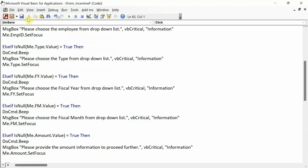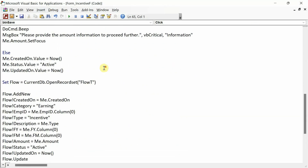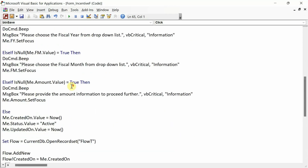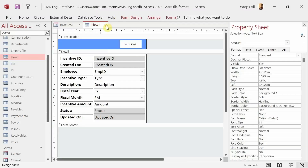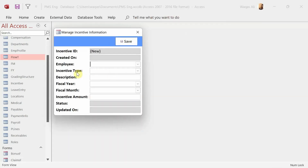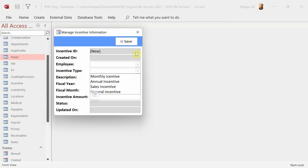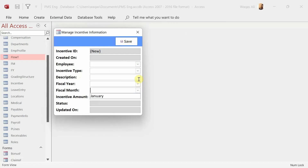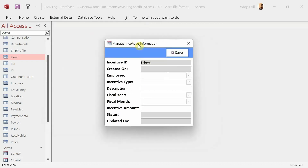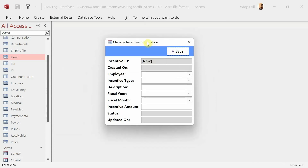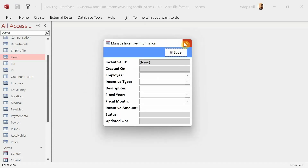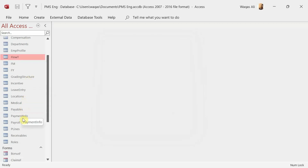Debug and save the code — no errors, which means everything looks good. That's how you save information to both the Incentive table and the Flow table. We can't test it right now because dependencies like Employee, Fiscal Year, and Fiscal Month data haven't been created yet, but we'll test everything at some stage during this series.